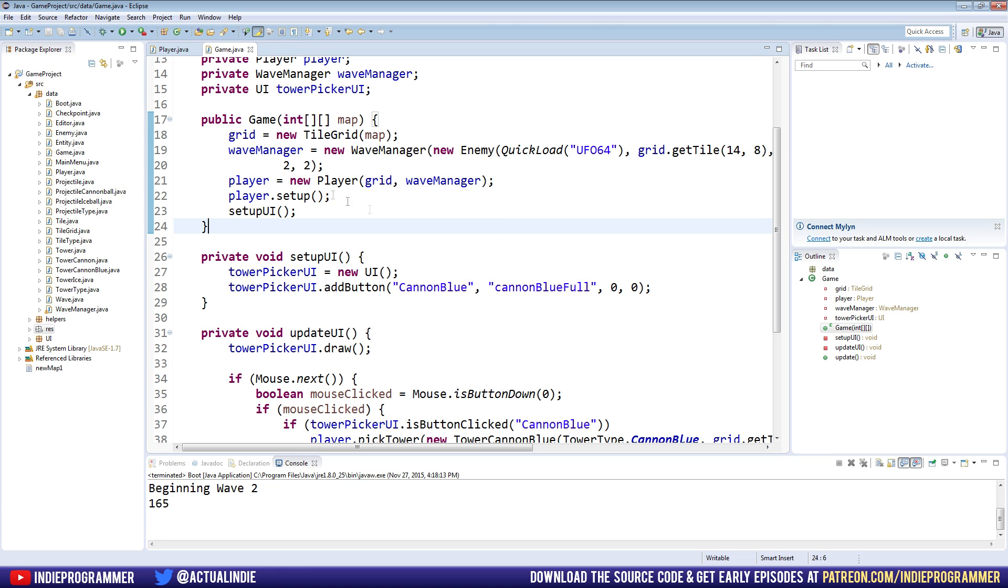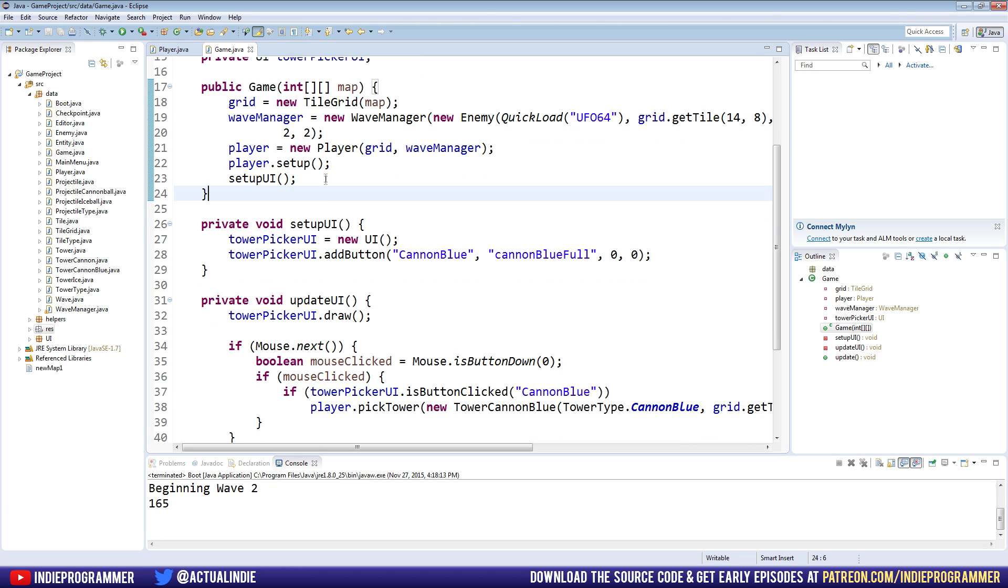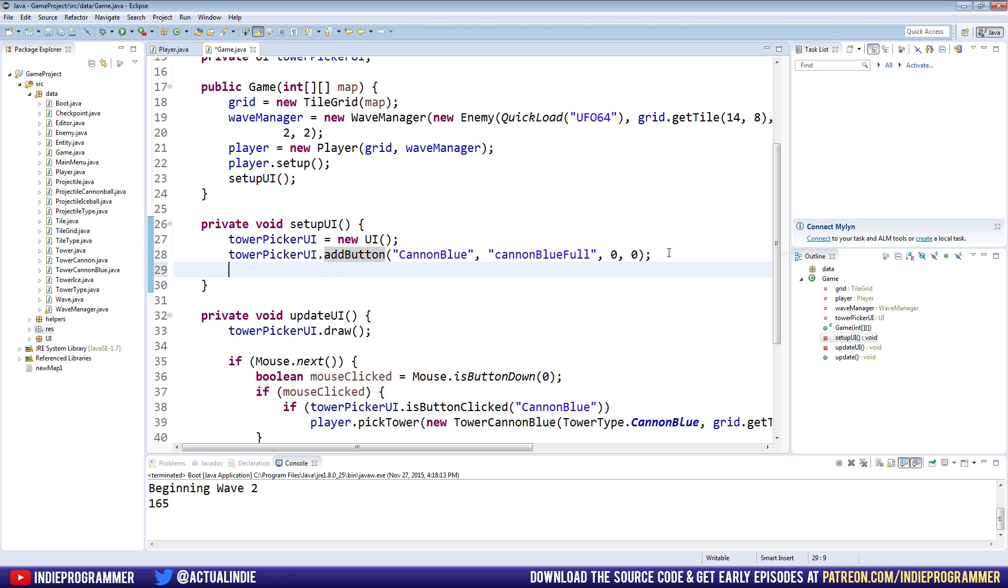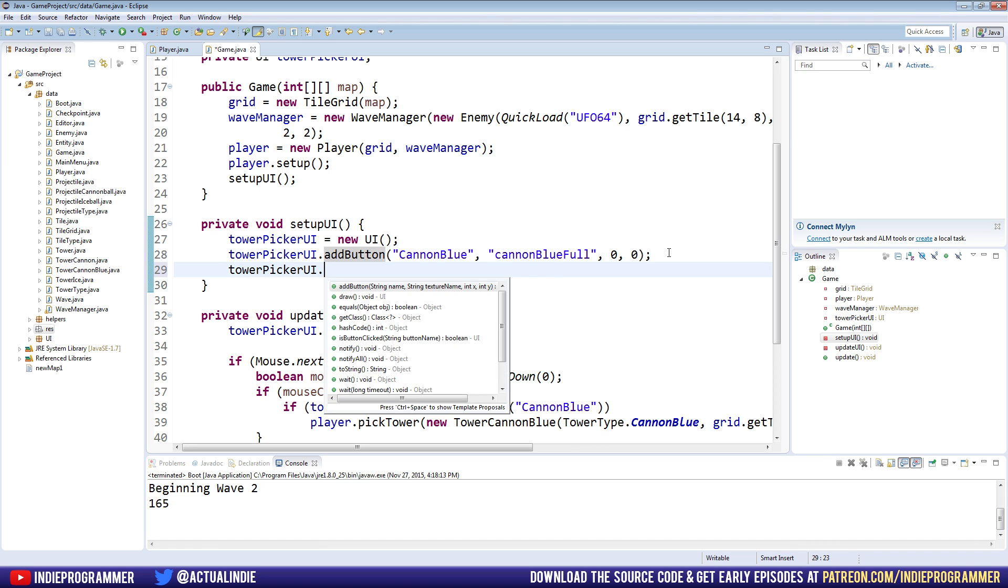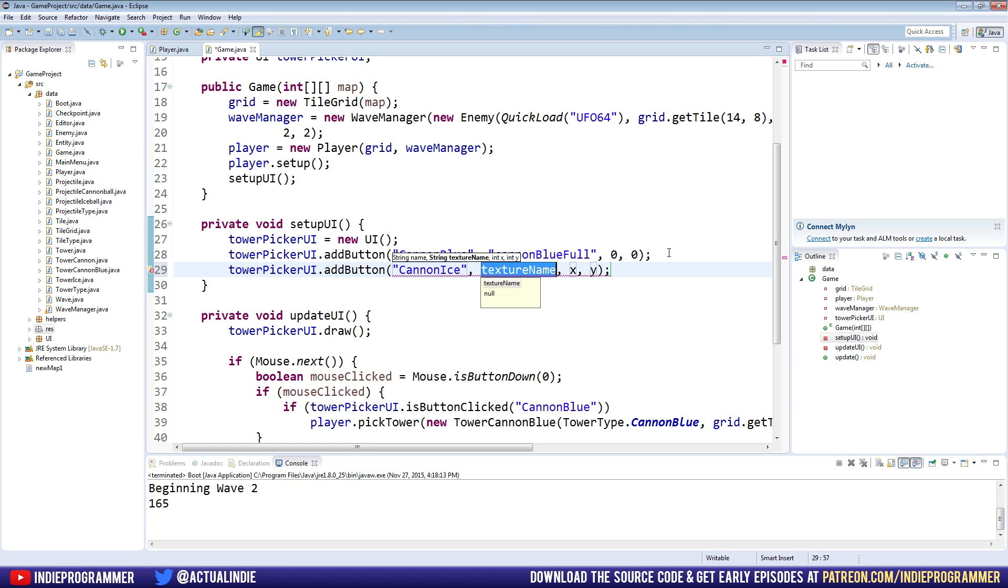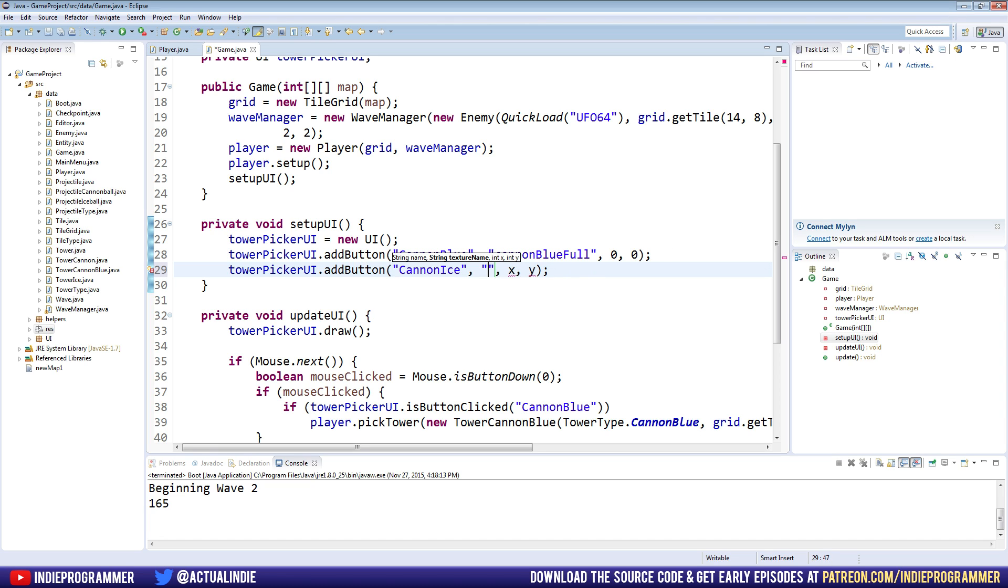So let's go to make a new button. So the first step to do that, to make another button for another tower, would be right in our setup UI method here. We make the new UI. We add our first button. So right below that, we're going to go tower picker UI dot add button. I'm making it for the ice tower, so I'll call it cannon ice. The texture name is cannon ice full. Make sure to make it a string though. Let's put it in quotes. Cannon ice full.